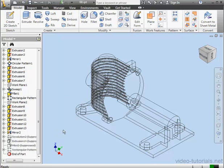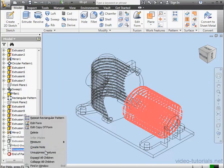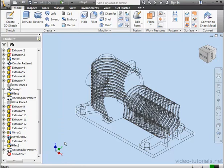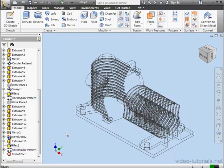Let's unsuppress the Rectangular Pattern. We'll just right-click on the node in the model browser, Unsuppress Features. Now since the Rectangular Pattern is a child feature of the above features, they also become unsuppressed, even though I didn't individually unsuppress the above features.